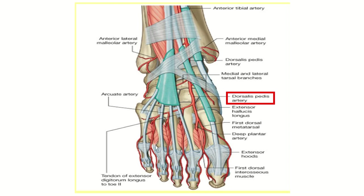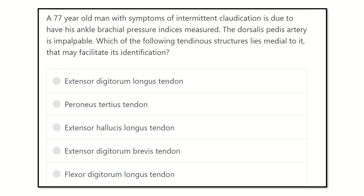Hello everyone, welcome to another question and answer session for the MRCS exam. This is the question: a 77-year-old man with symptoms of intermittent claudication is due to have his ankle brachial pressure indices measured. The dorsalis pedis artery is impalpable — which of the following tendon structures lies medial to it that may facilitate its identification?